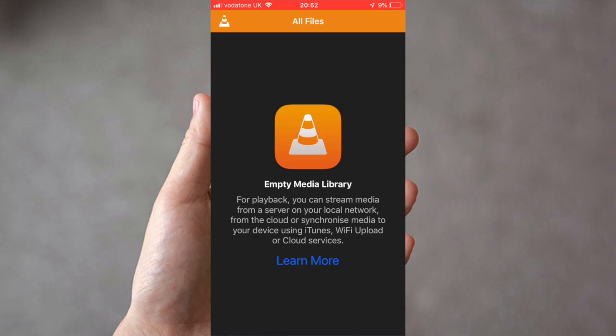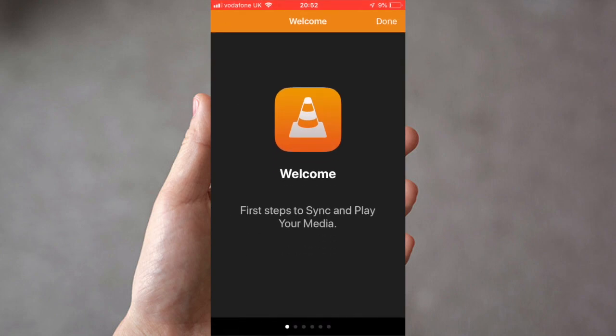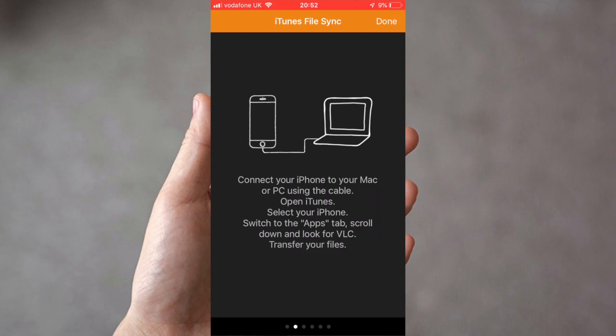We're then going to click on learn more. So there are different ways that you can sync your files across. You can use an iPhone onto your Mac or PC using a cable and using iTunes.